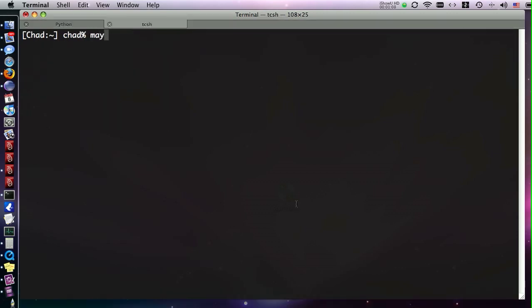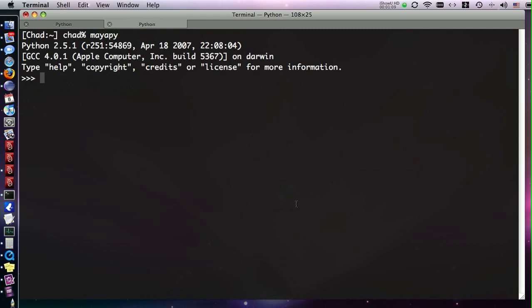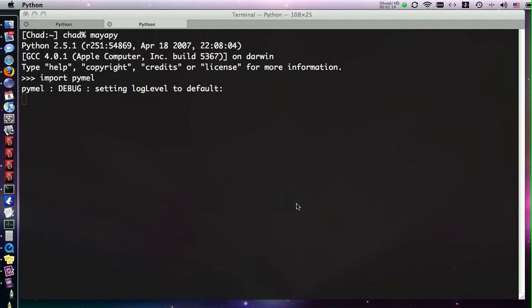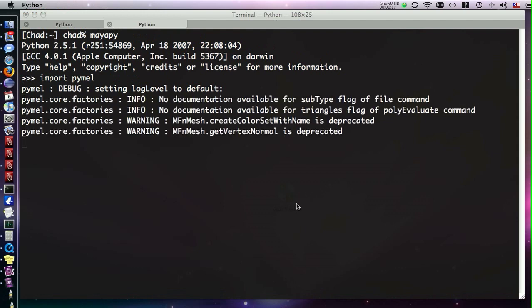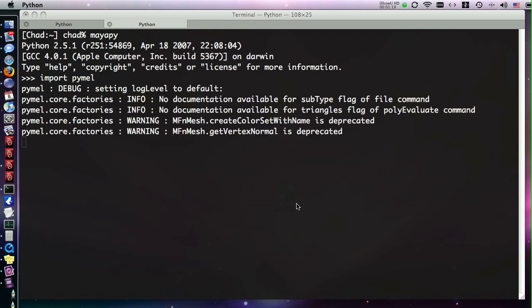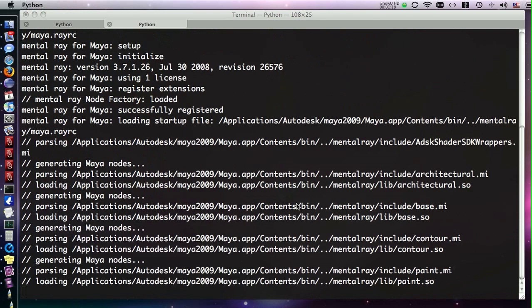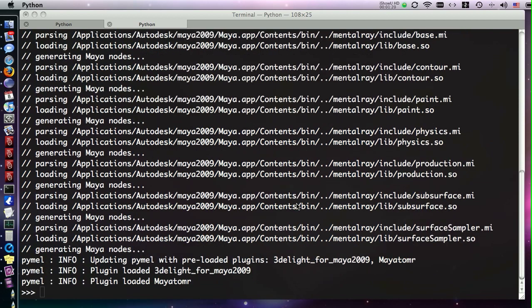So Pymel makes this a lot easier. Once we run maya.py, all we have to do is import Pymel standalone, and all that stuff happens for us. Our Maya environment is going to be exactly as it would be if we had launched Maya in GUI mode. So there won't be any of the inconsistencies that you would normally see.